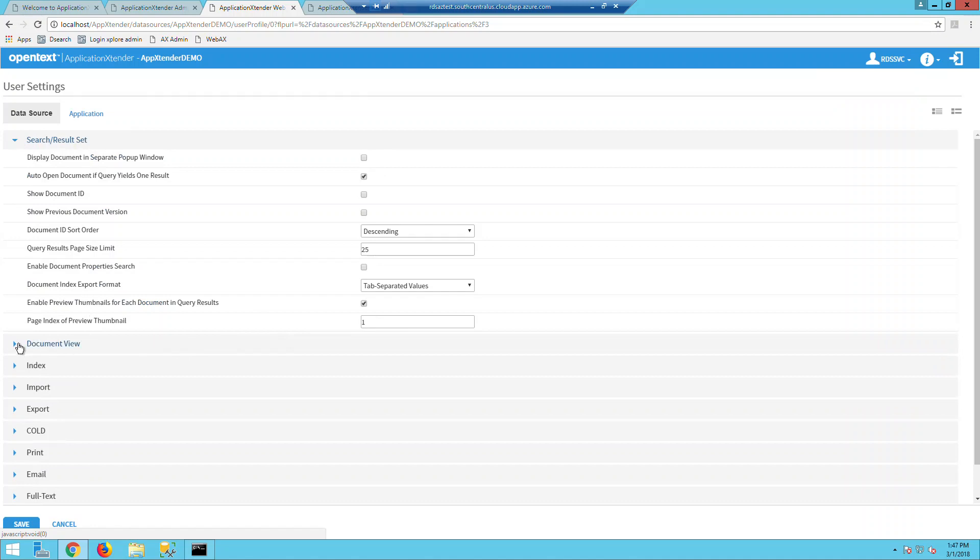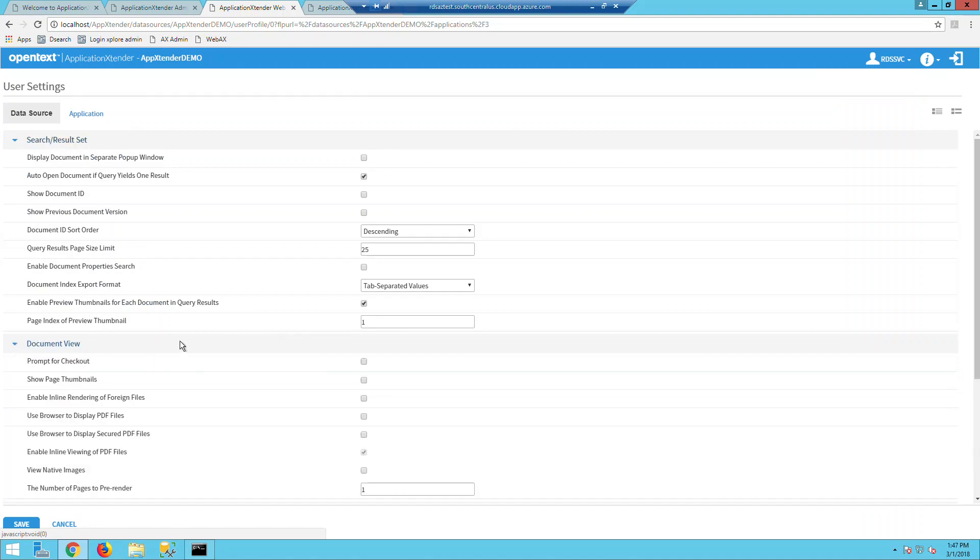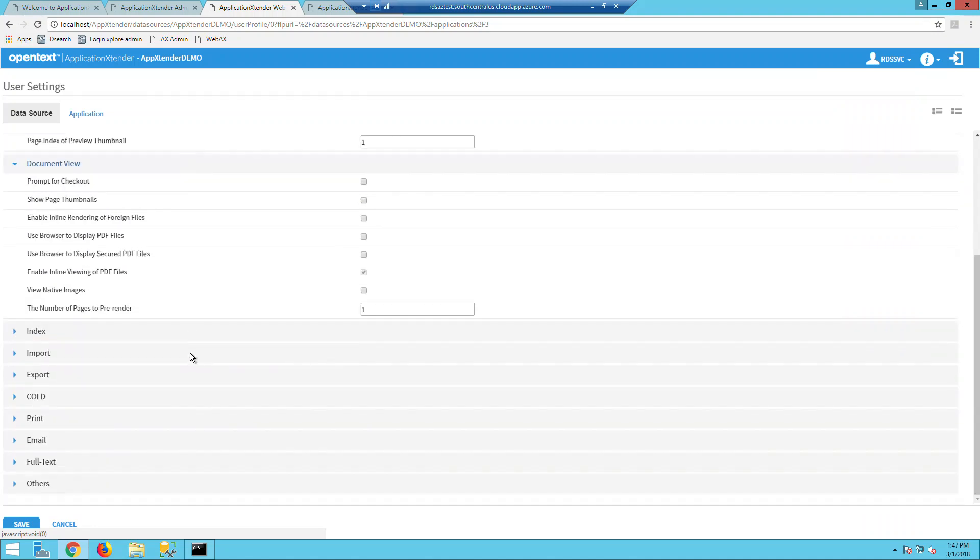In the document view here, you can now configure the browser to handle PDF files or AX can render them in the viewer. If you use the browser to display PDF, secure and non-secure, this uses the Adobe app installed on the workstation to display the PDF.